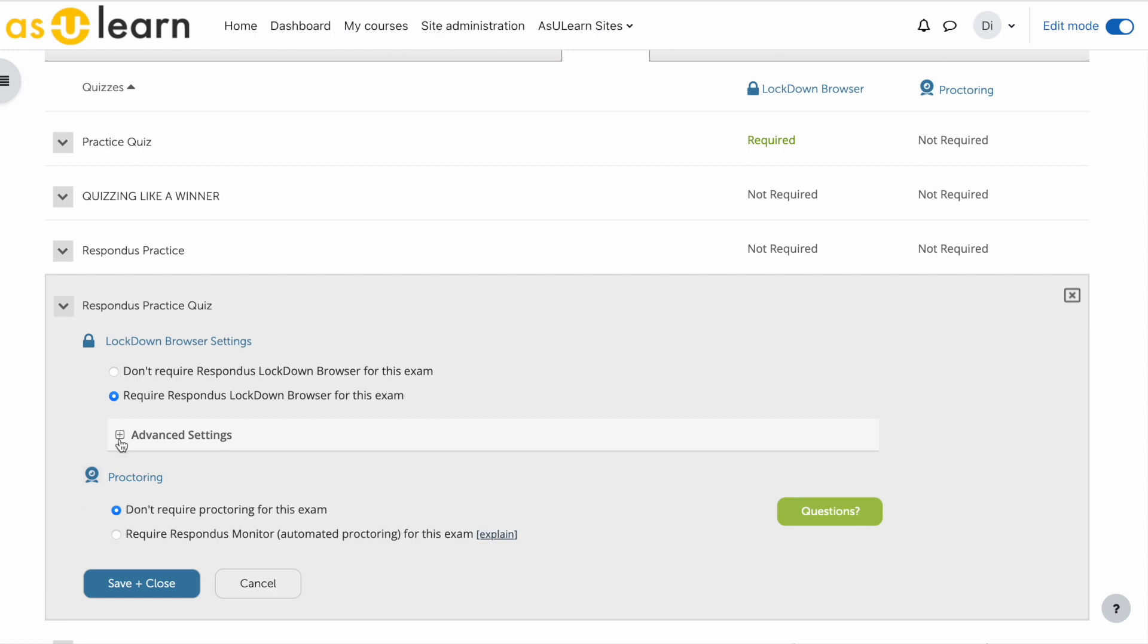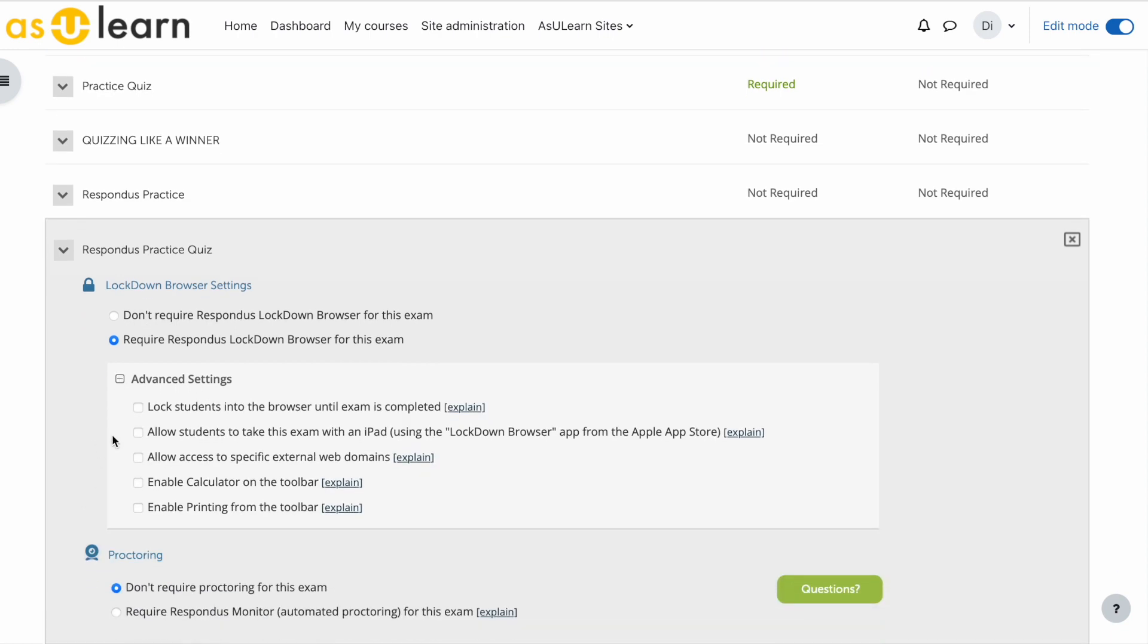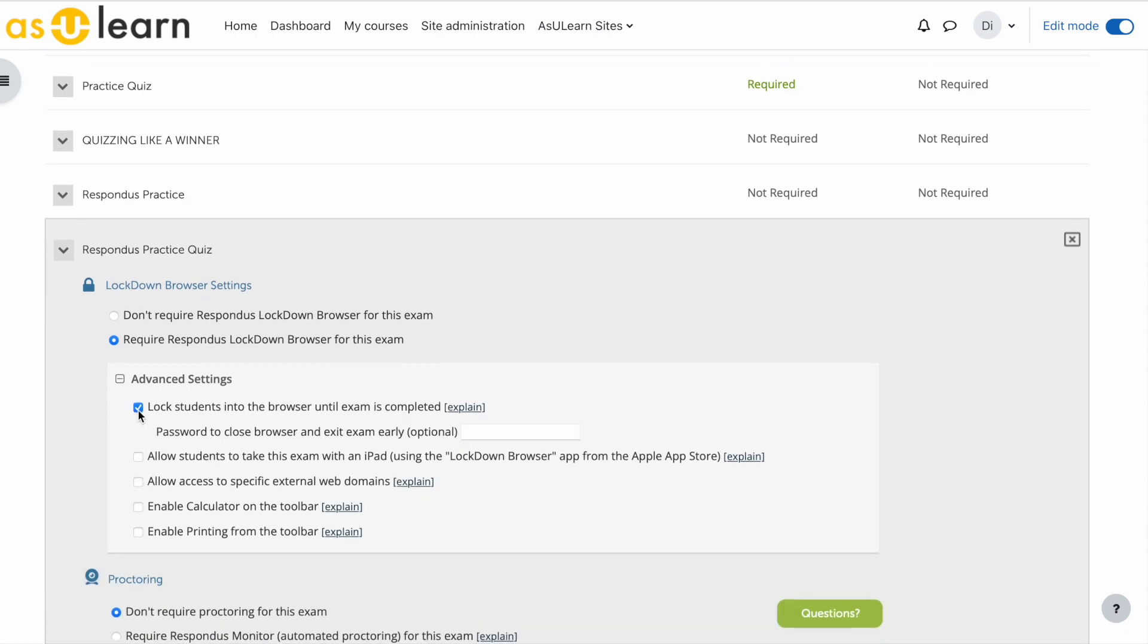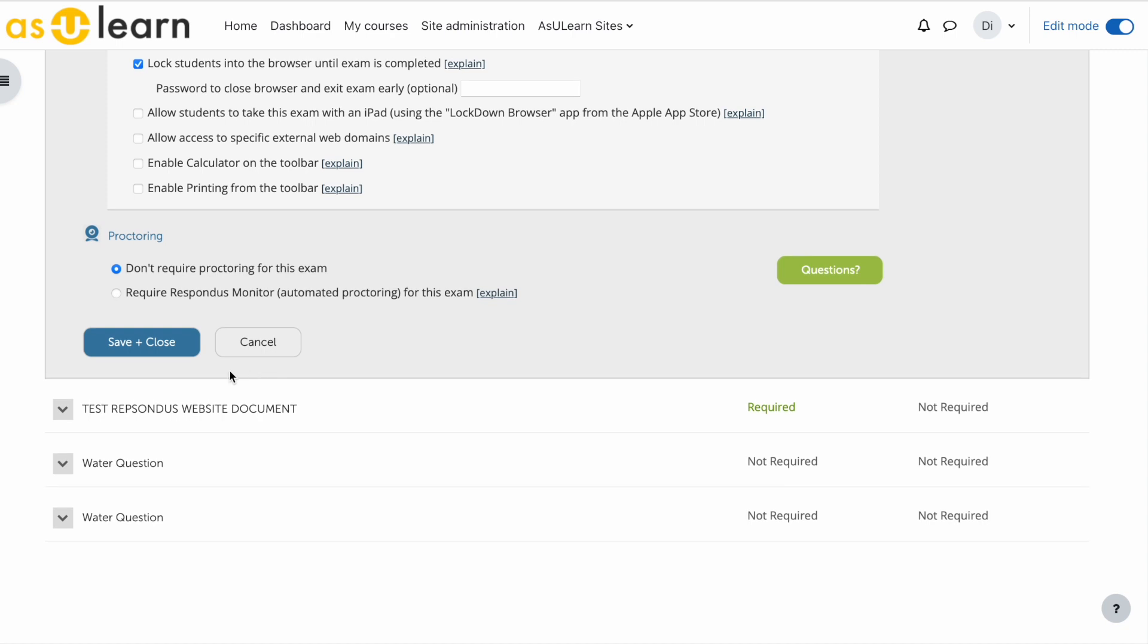And open these advanced settings. The purpose of this is you want to lock students into the browser. You can give them an option to leave early. Then you can review these other options to see if anything suits what your class may need, like enable calculator if you're in math, etc. Now save and close.